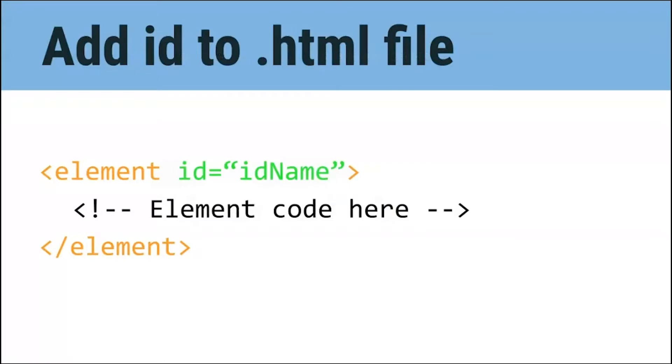Now take a moment to read the code on the screen. Does it look familiar? The element part should look familiar, but now there is more text after it. I've added an ID attribute after my element inside the first tag. By adding an ID to this element, all of this ID's properties will be applied to that element.